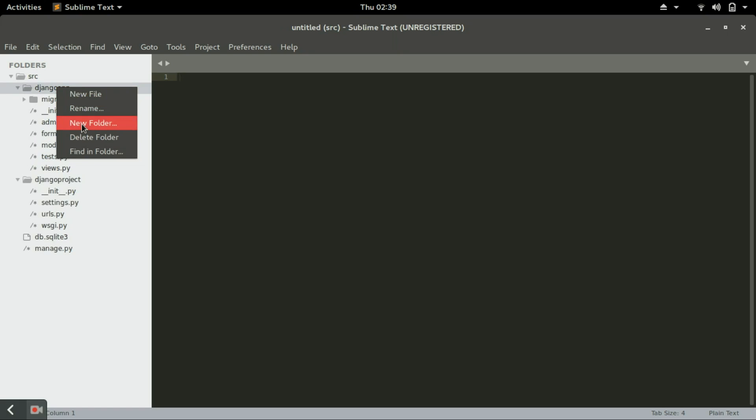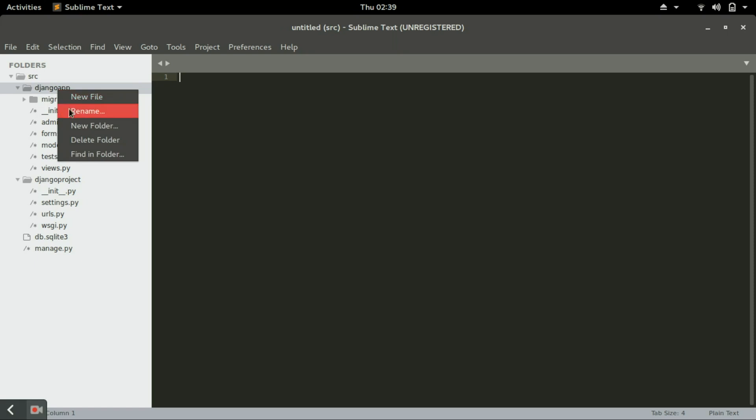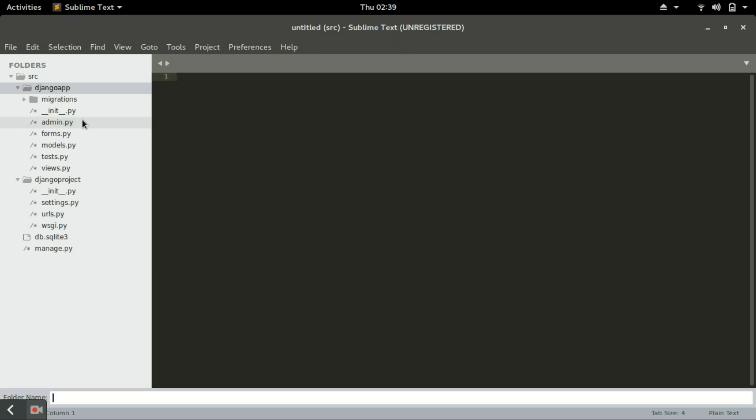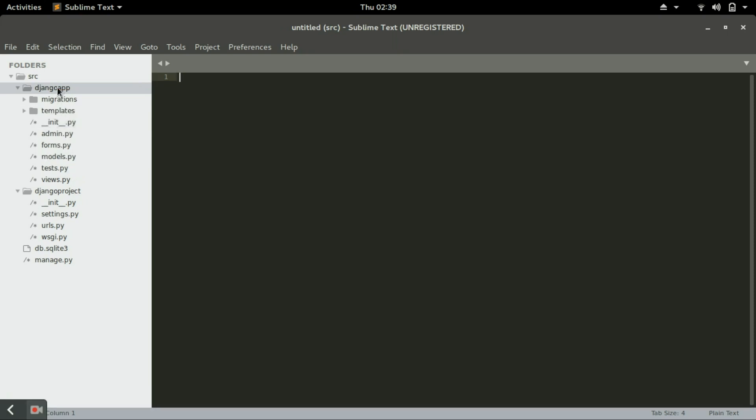The reason why we are doing that is Django organizes all these HTML pages in a templates folder. Go to your Django app and create a folder called templates.